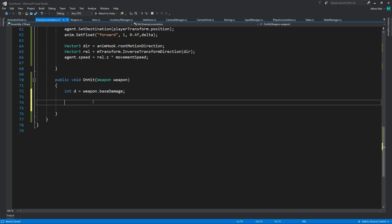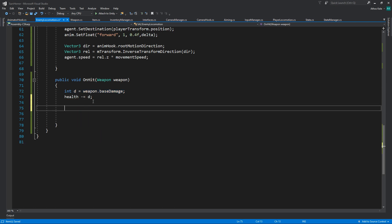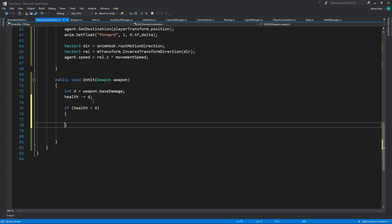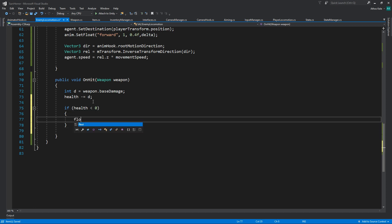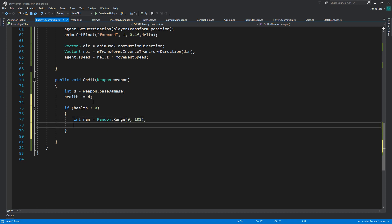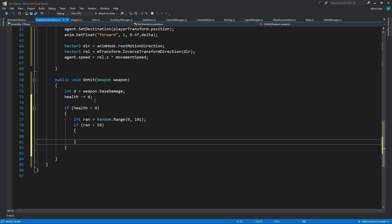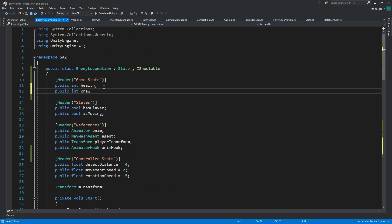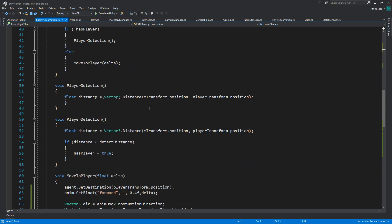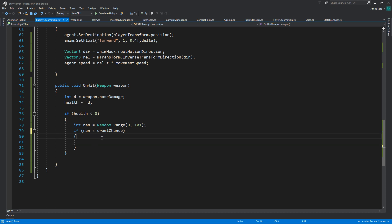I'm just going to add the base damage for now. If health is lower than zero, then do something. Let's make it interesting — give a random number between zero and 100, or 101 so you can actually get zero as well. If random is lower than some base value, let's use a public integer called crawl chance, which is how much chance this character has to crawl. I'm going to set it to 50 to 70 so we can test it.